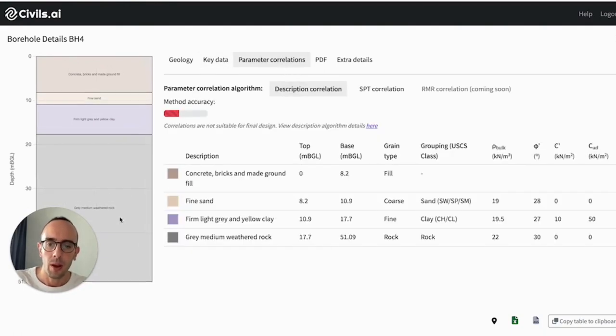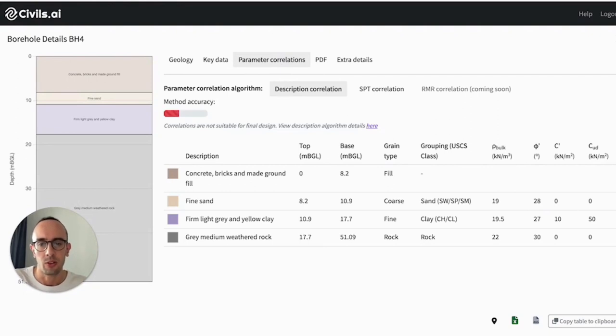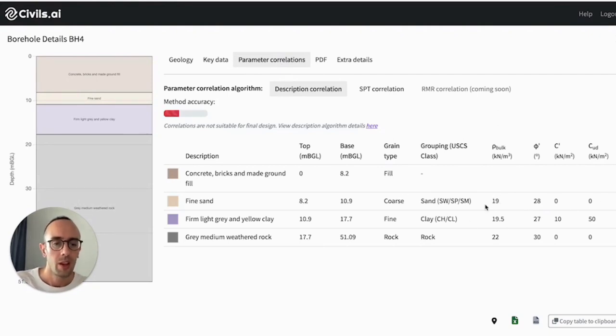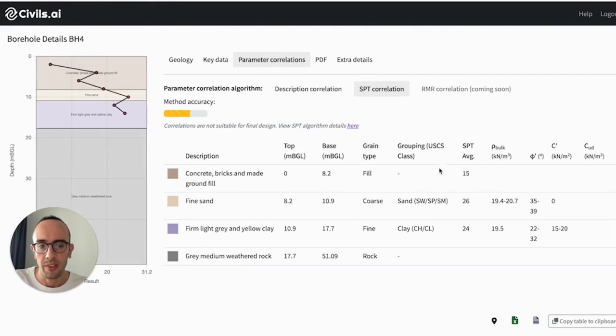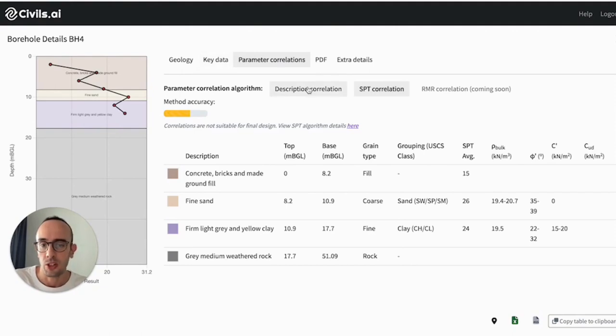And we also put together some resources for estimating and creating some correlations using some empirical methods. So here you can find some approximate design parameters using different methods on all of the test data and the information that we've managed to pull out from the log.